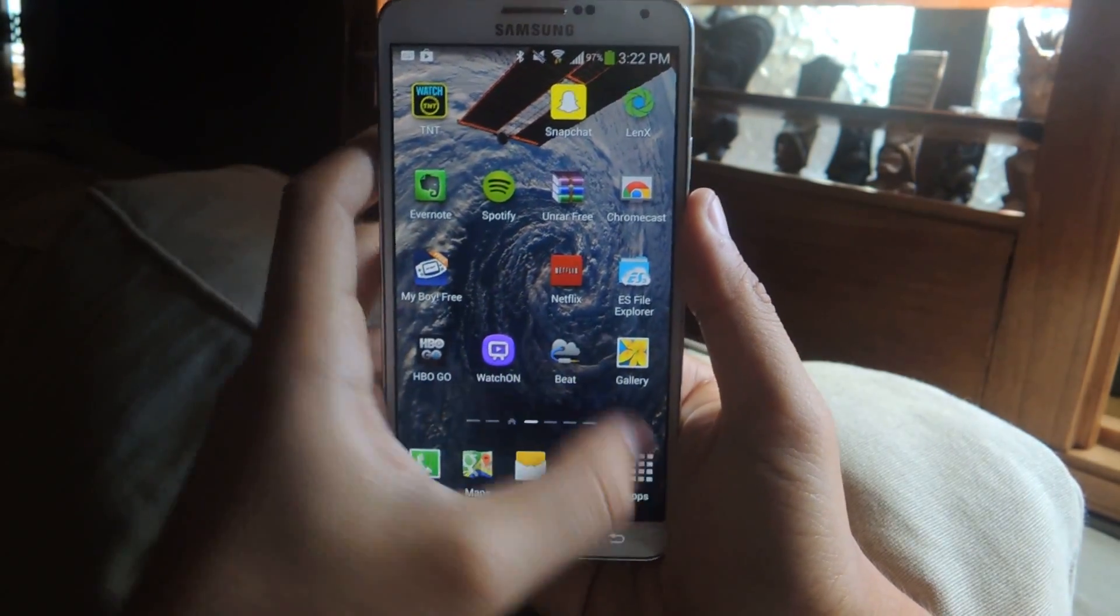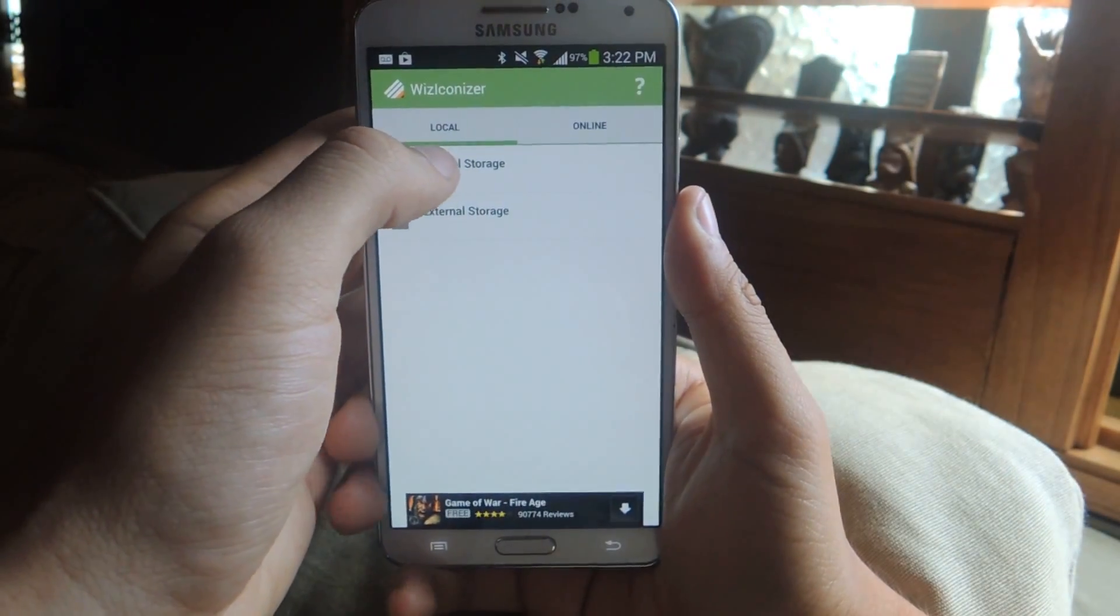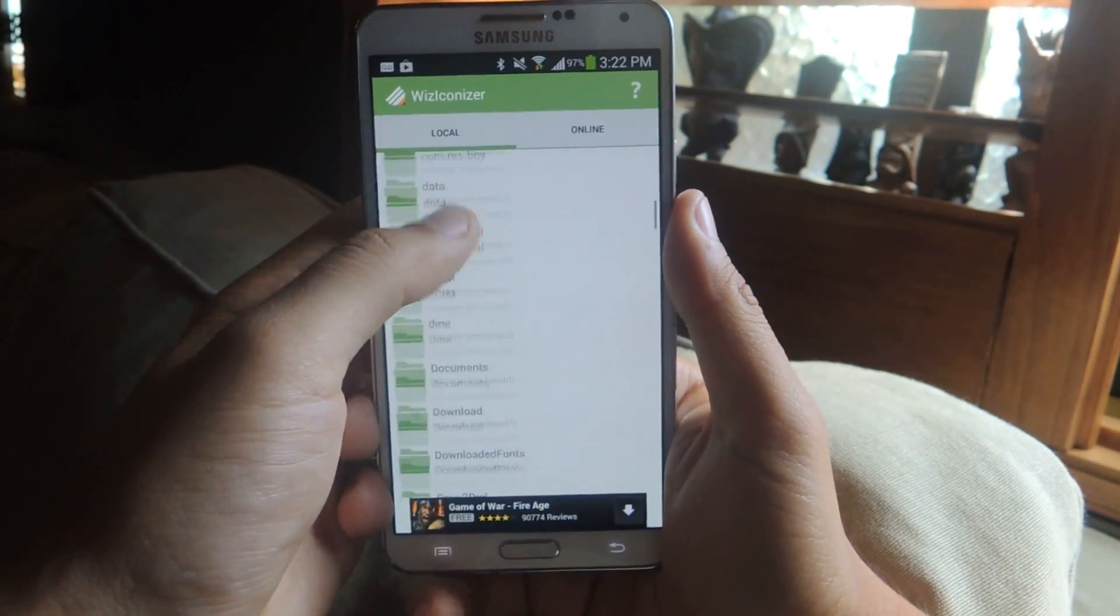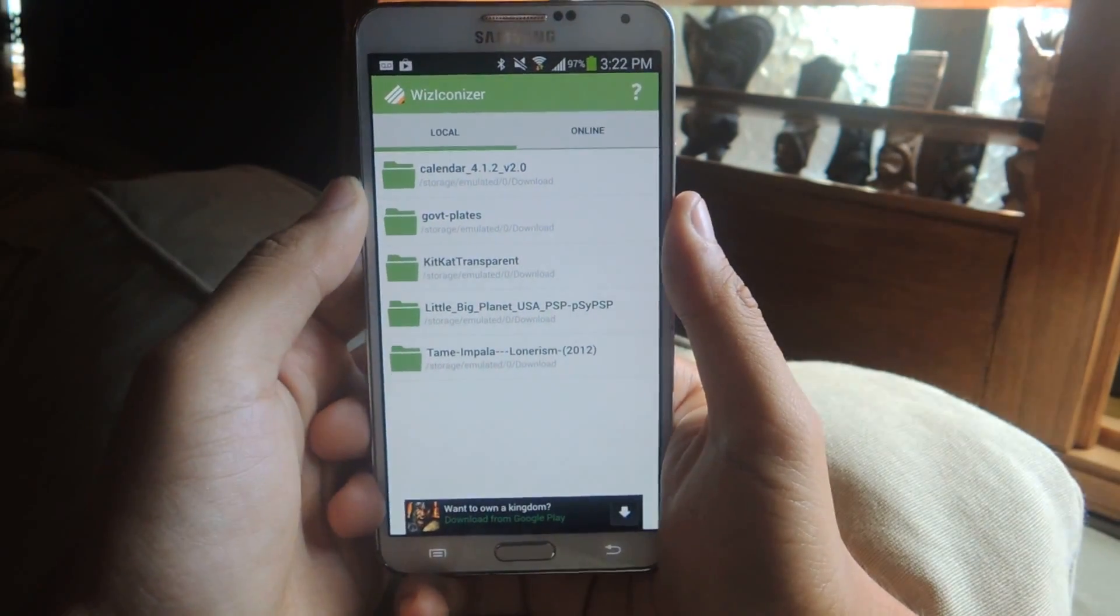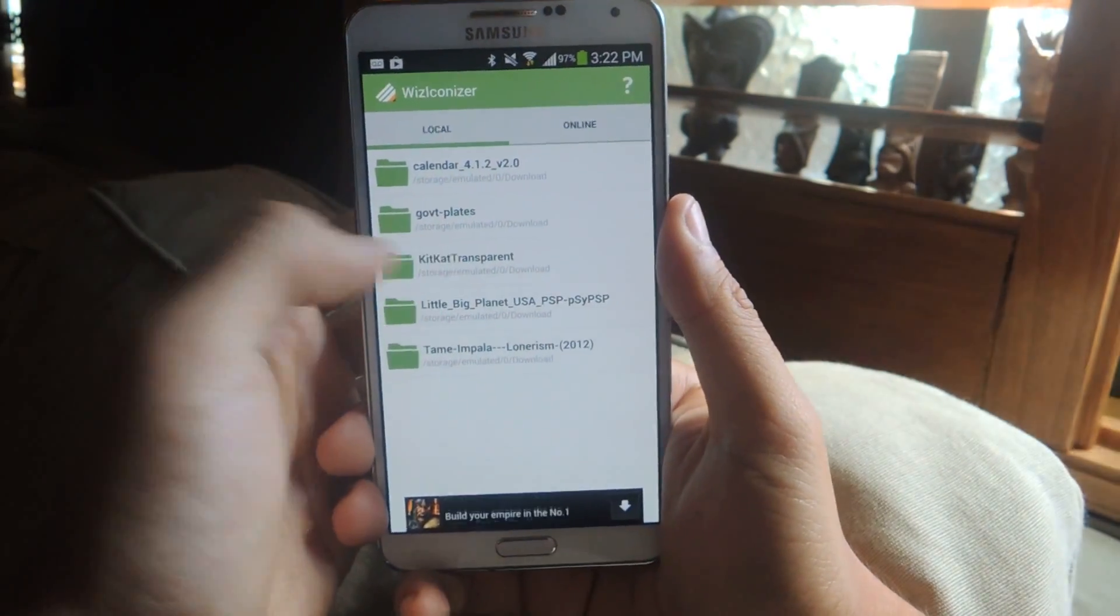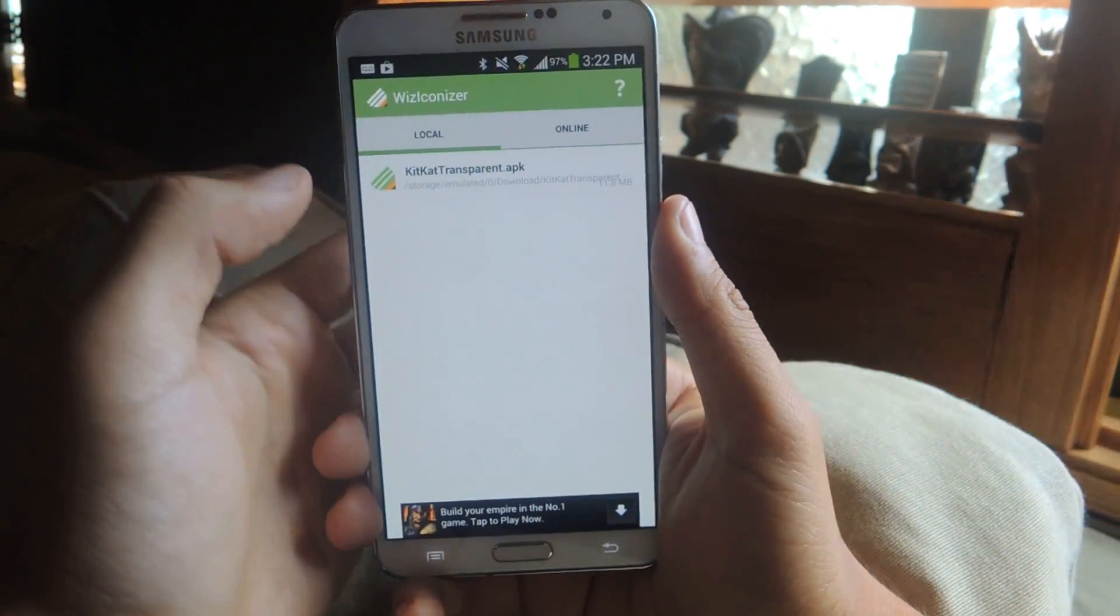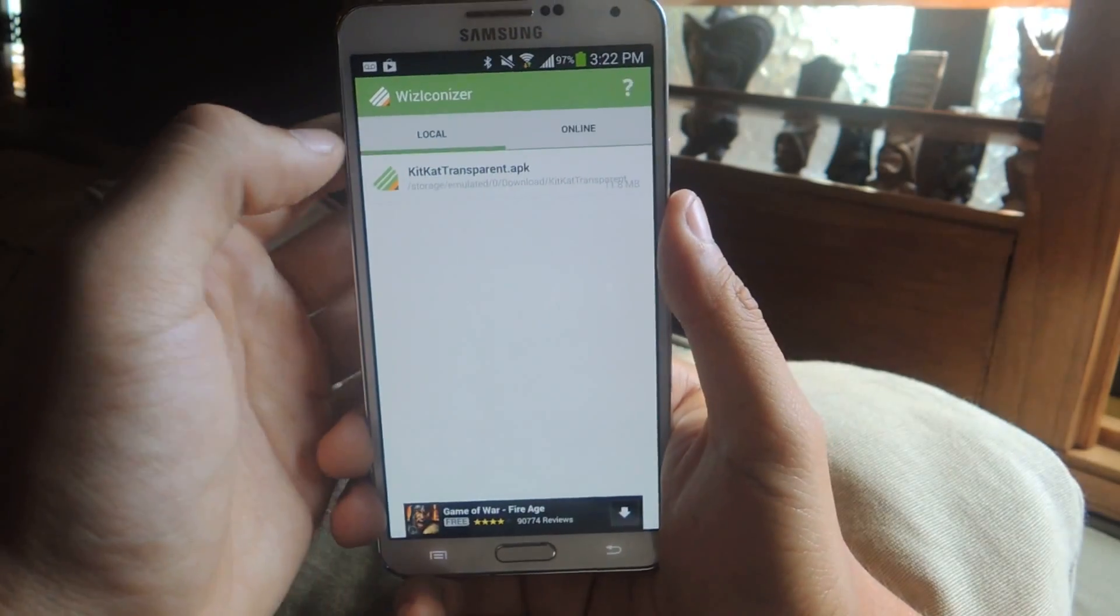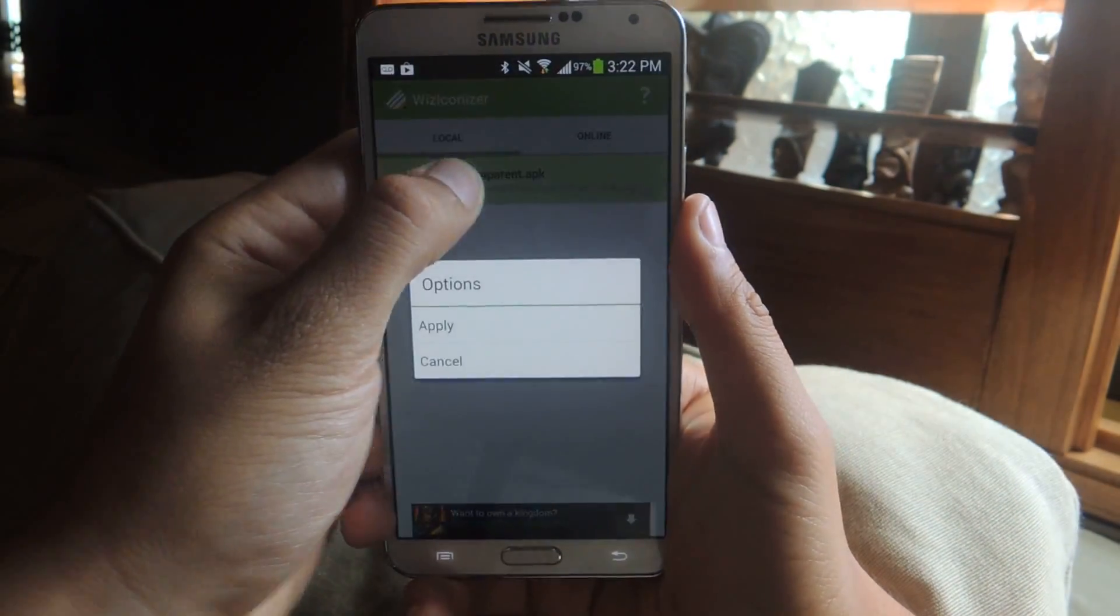Once it's unzipped you head back to Wiz Iconizer. Go to local, go to internal storage, go to download, because that's where it usually goes to. If you guys change that manually you have to go wherever else you placed it. Here you can see that I have a KitKat transparent folder and this is what I unzipped, which is a KitKat transparent APK. So make sure you have an APK available. Hold down on it.